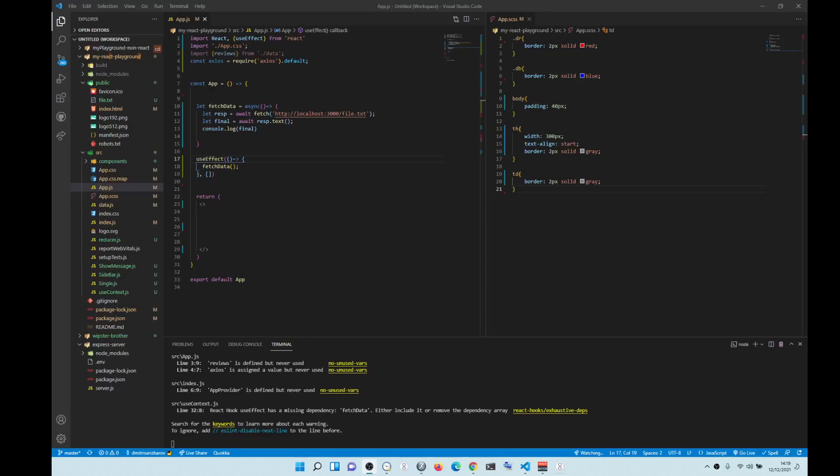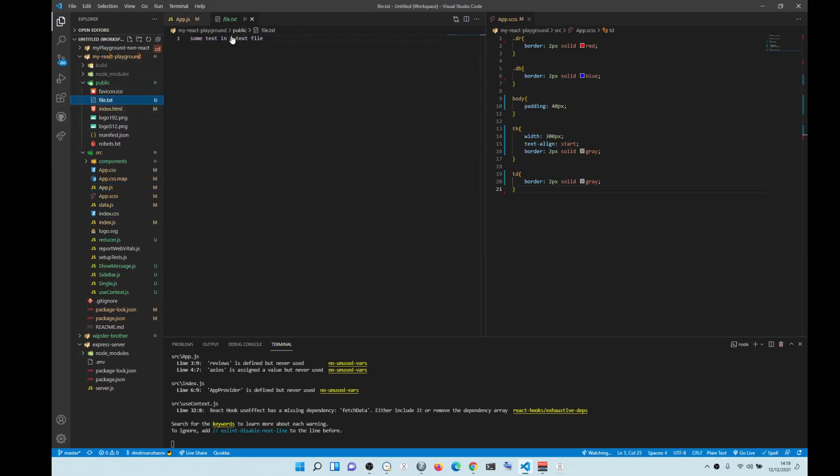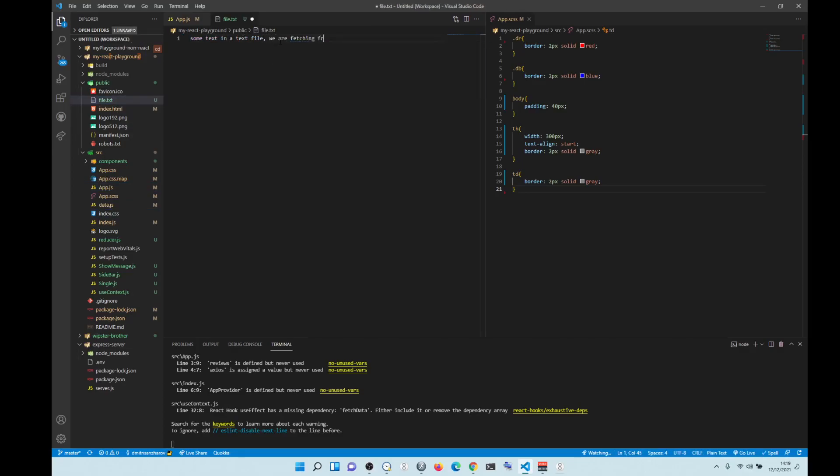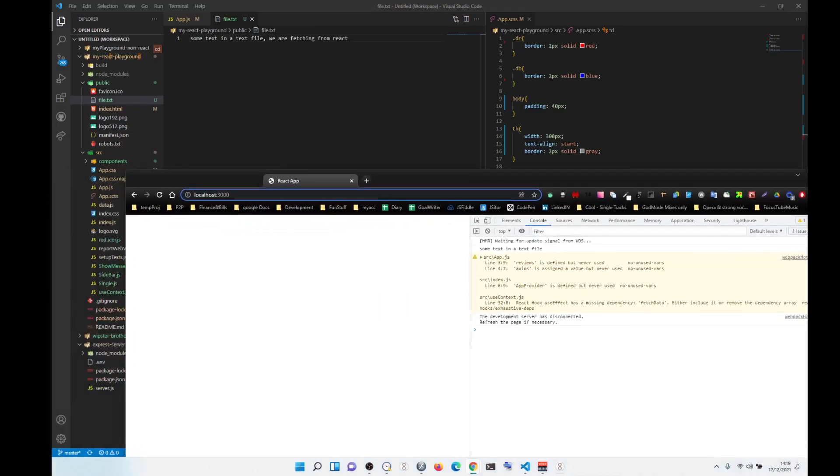Hey, how's it going? So the way to fetch data in React from a file: first of all, you create a file, so text file, some data section. Here we are fetching from React. The benefit is you put anything into the public folder and you can see it.